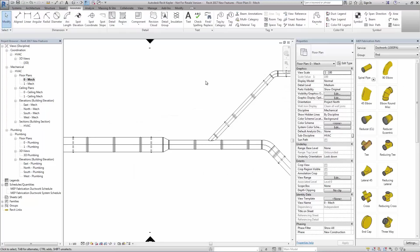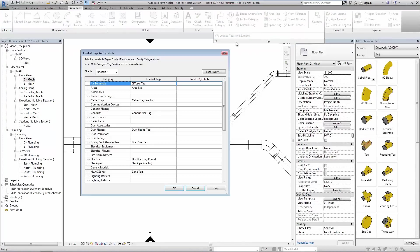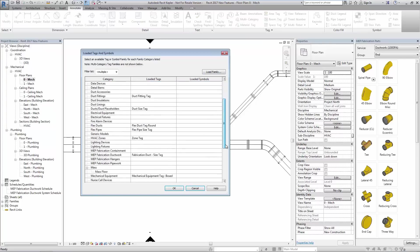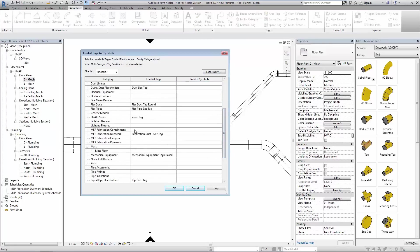Tagging in Revit MEP 2017 now includes additional options for tagging fabrication elements. Here we see the additional categories and the corresponding tag loaded against each.